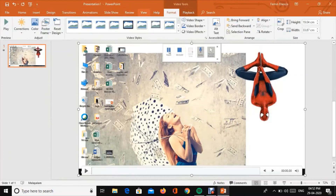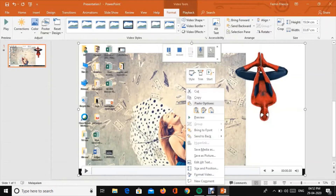Now we are going to record the video in PowerPoint. We are going to save the media — use 'Save Media As'.